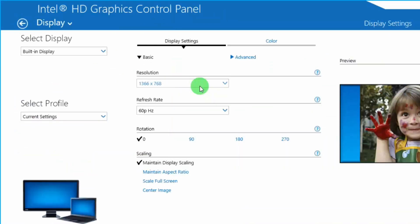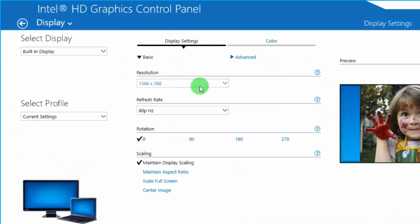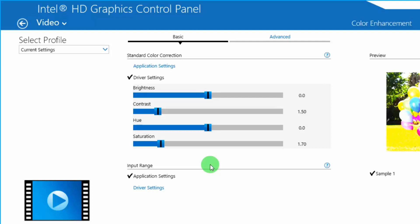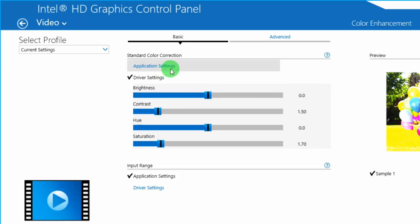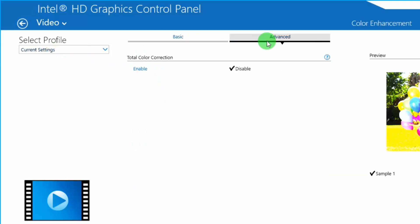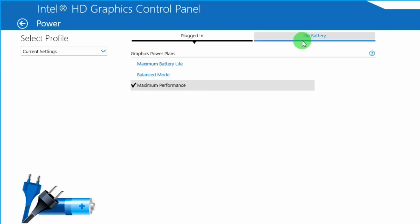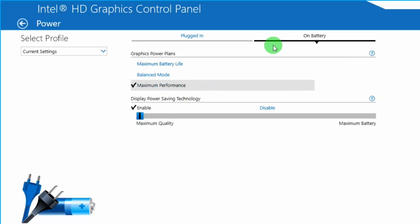Then go to Display — we don't have to do much here, just leave it as it is. Go back and select Video. In Input Range select Application Settings, and in Standard Color Correction select Driver Settings. Go to Advanced, make sure Color Collection is disabled. Then go to Power — set Maximum Performance in the Graphics Power Plan, both when plugged in and on battery. Save it and we are done with Step 1.